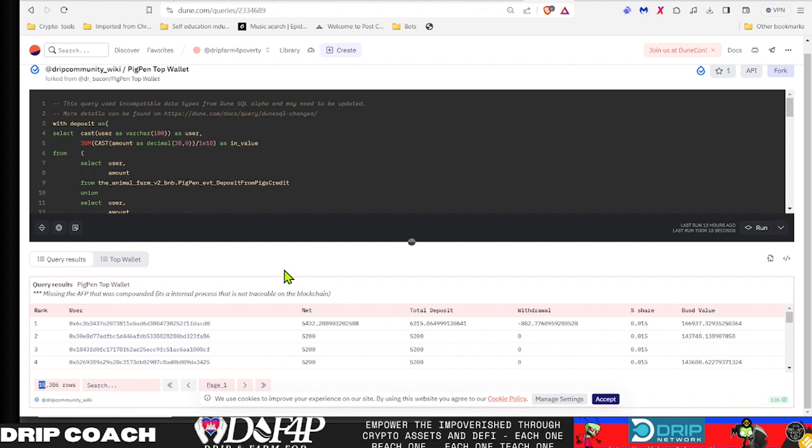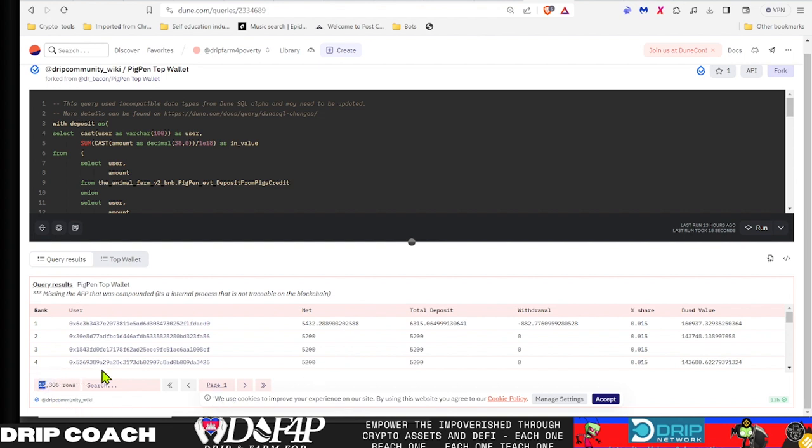I would assume that one wallet would represent one actual body because there's no incentive for you to spread pigs across multiple wallets when you're getting the same payout per pig and you're getting taxed in and out. It doesn't make sense to split that tax, logically. But let's just assume that this actually is 15,000 people.